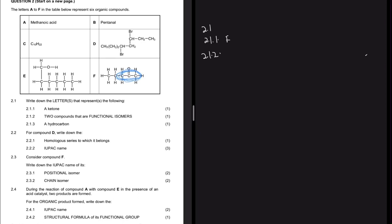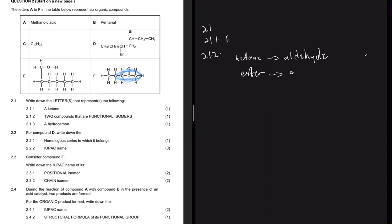For 2.1.2, we need two compounds that are functional isomers. A ketone is a functional isomer of an aldehyde, and an ester is a functional isomer of a carboxylic acid. These are the only two functional isomers we have. The only ketone we have is F, and it has five carbons.